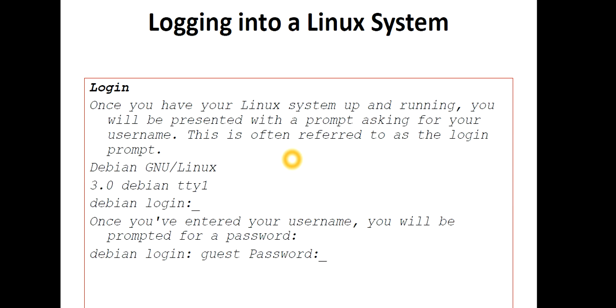The questions for today are: What do you understand by logging into a Linux system? What are the contents of the password file? And in which directory is the password file located? Comment your answer. Meet you in the next lecture. Till then, take care. Bye bye.